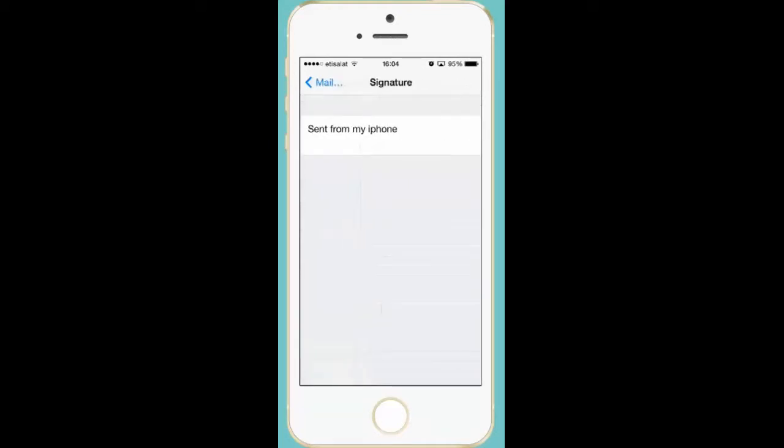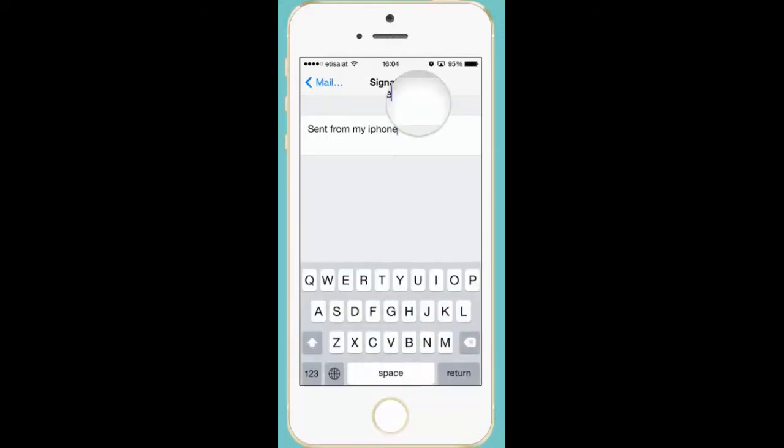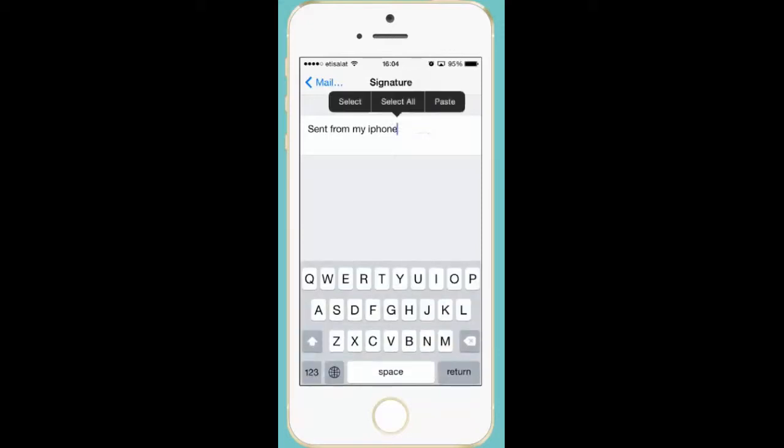Now you can see the default email signature is sent from my iPhone. So, if you want to change this email signature and place your website address as an email signature then tap and hold the email signature.